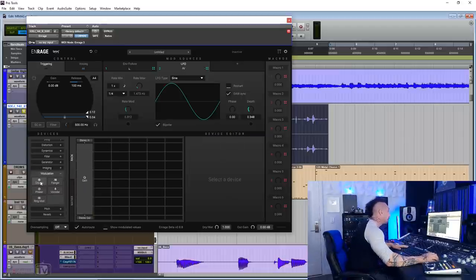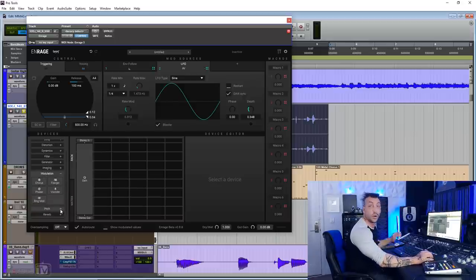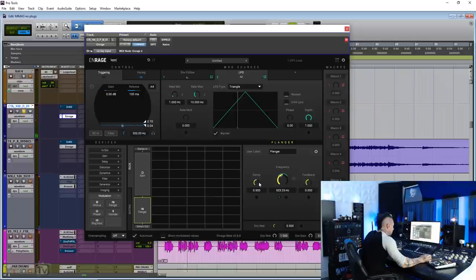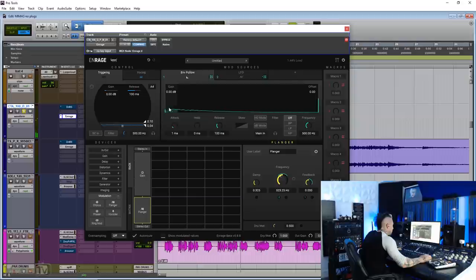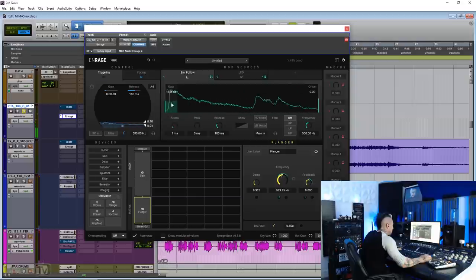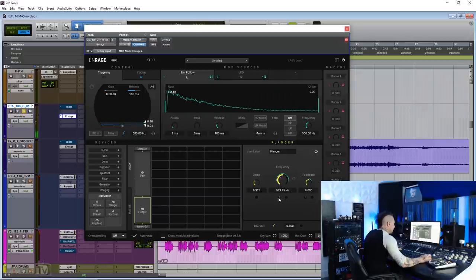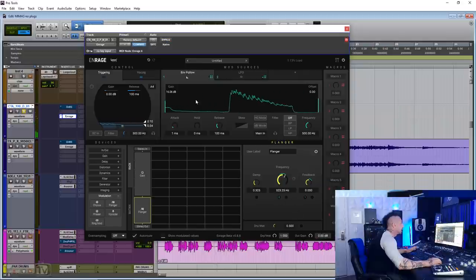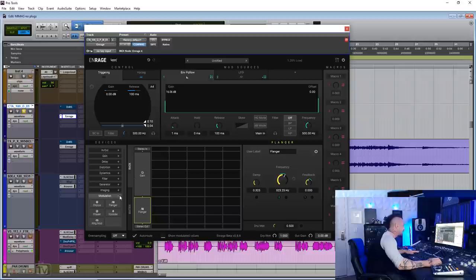Modulation tab, you have chorus, flanger, phaser vocoder, and ring mod. Actually, the chorus and flangers on this one are particularly good. Right now I'm controlling the feedback with the envelope follower and the frequency with the LFO, and of course you can add effects on effects.